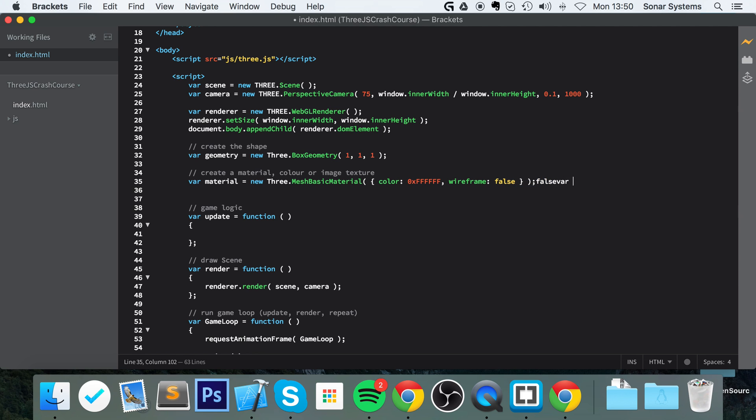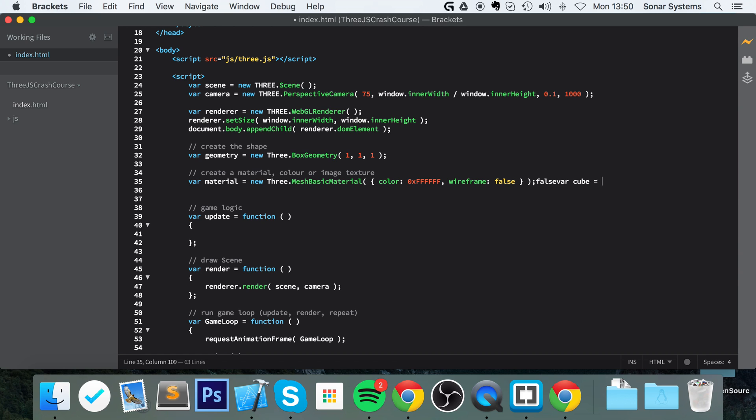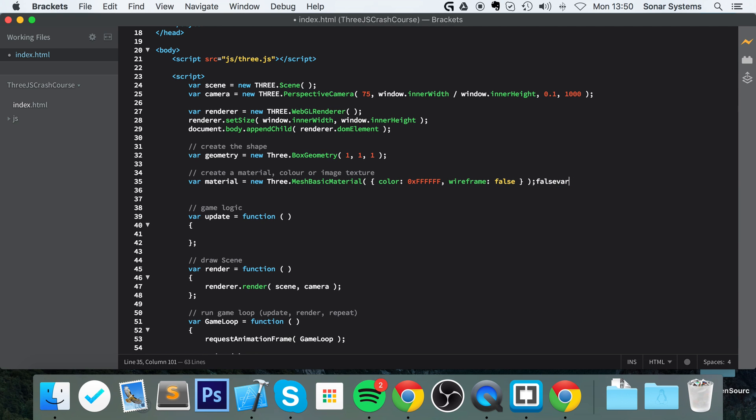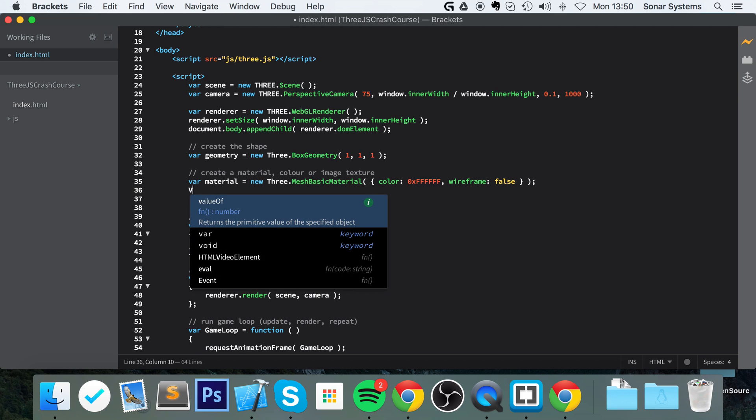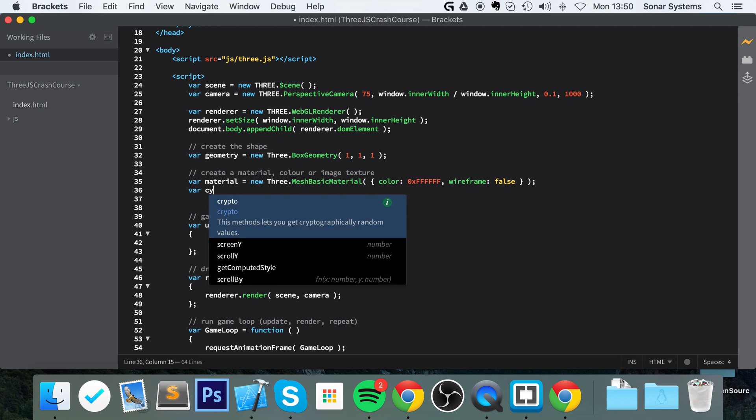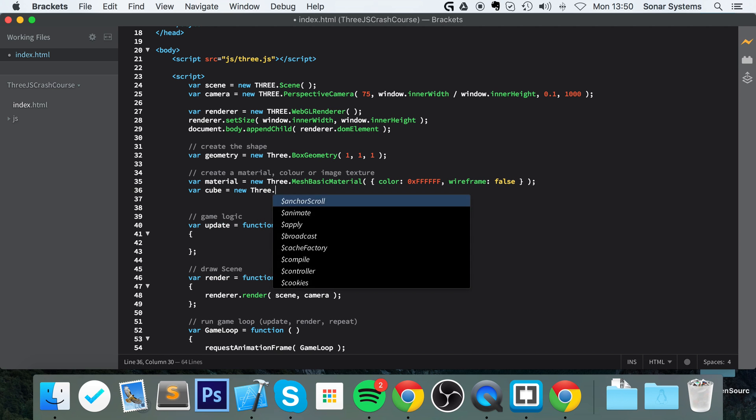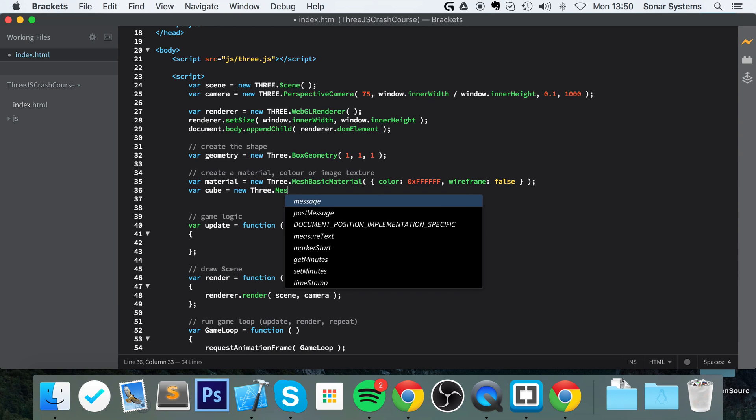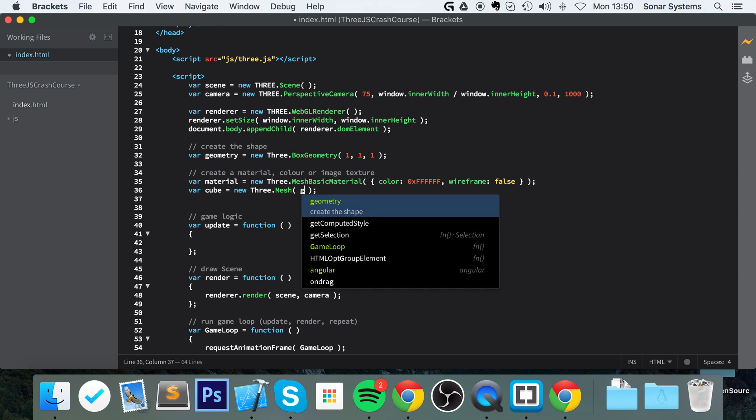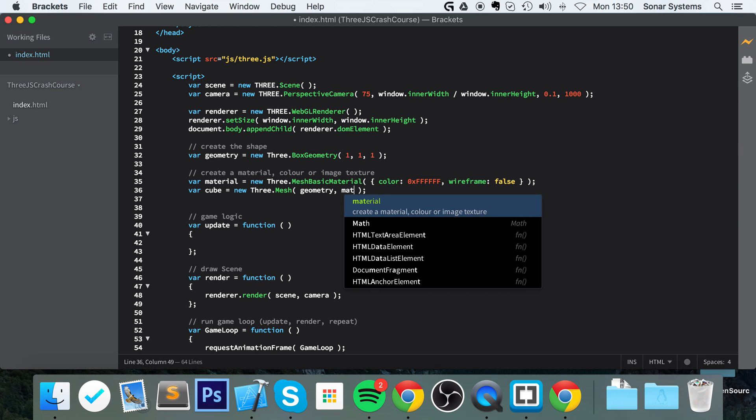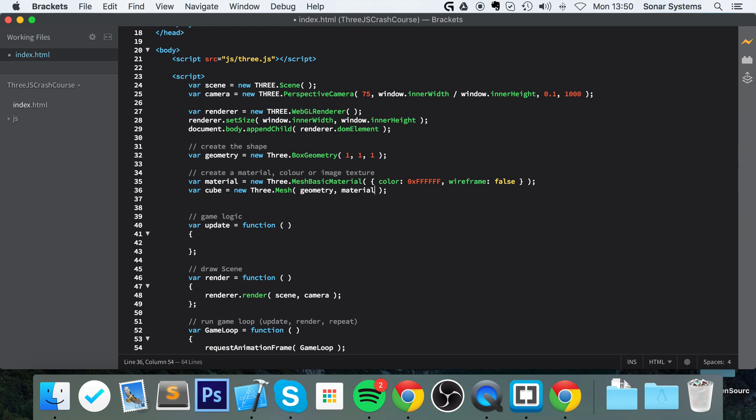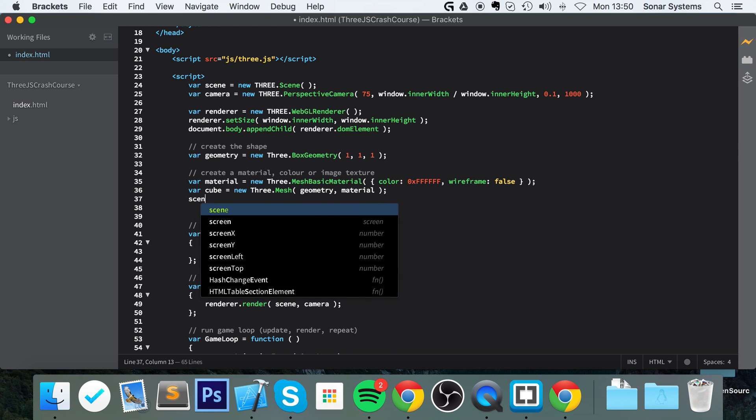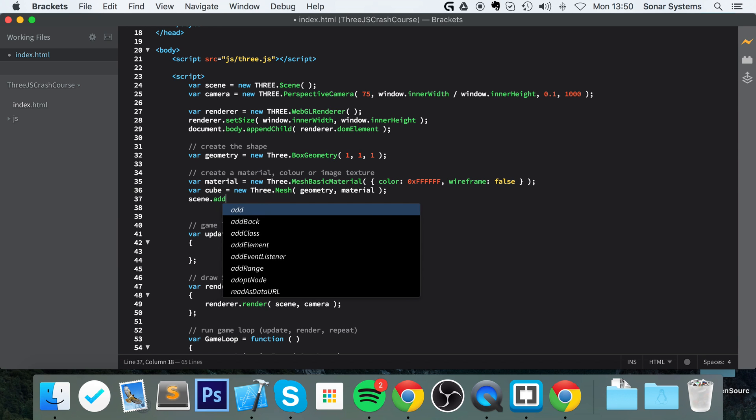I'm going to do var cube which equals new THREE.Mesh. This just takes two simple parameters: the geometry and the material. And finally we can do scene.add cube.